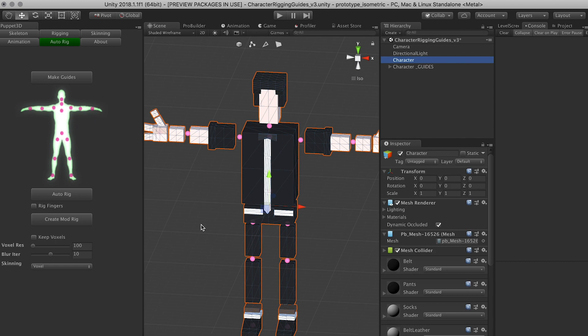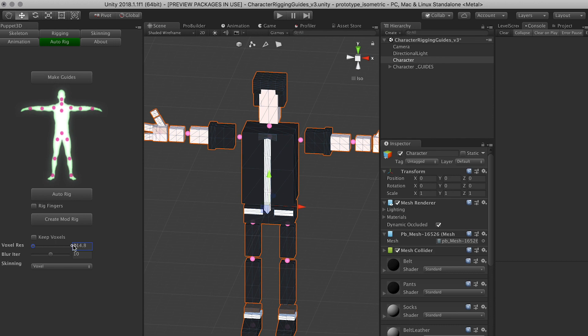So what I want to do is have you select the character. For my character I really have a low poly character, you can actually play with some of these settings to make it look right for your character. I'm going to go down to probably 10 on the voxel resolution and let me bring it down right about there. I don't need a lot of blur iteration.